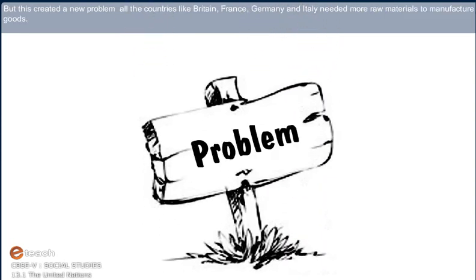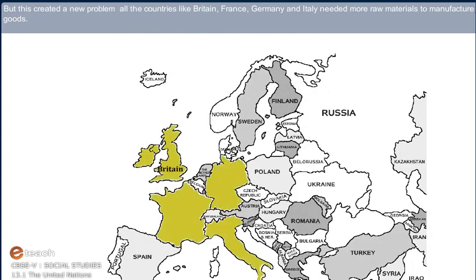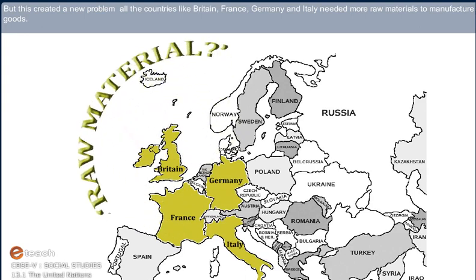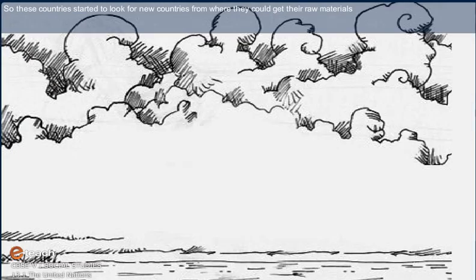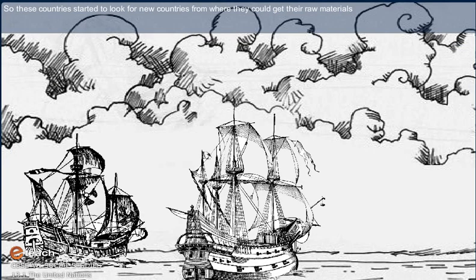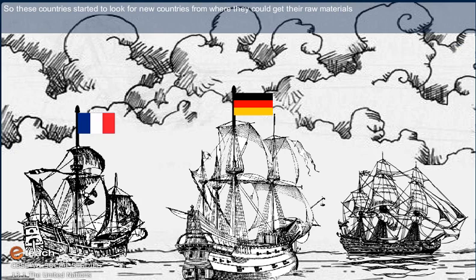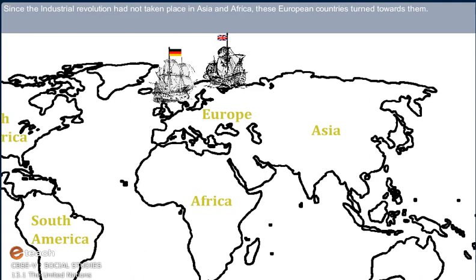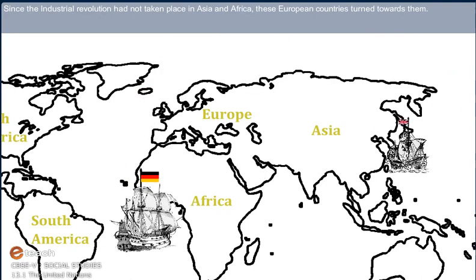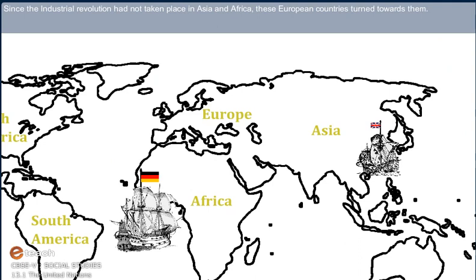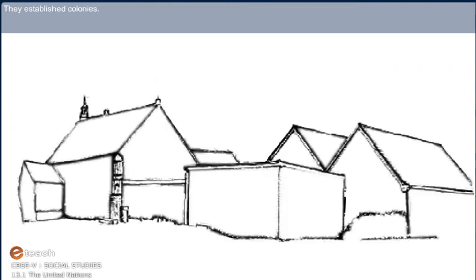But this created a new problem. All the countries like Britain, France, Germany and Italy needed more raw materials to manufacture goods. So these countries started to look for new countries from where they could get their raw materials. Since the Industrial Revolution had not taken place in Asia and Africa, these European countries turned towards them and established colonies.